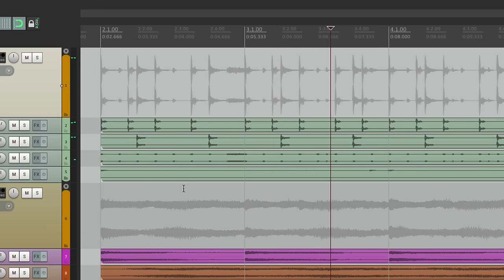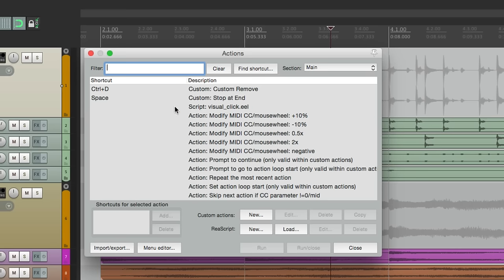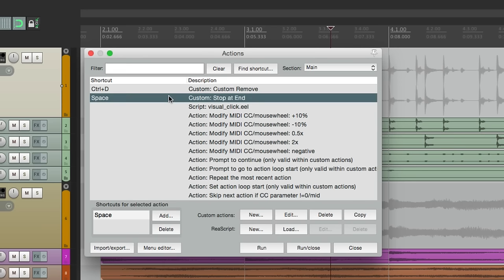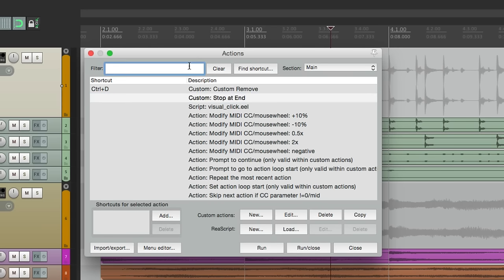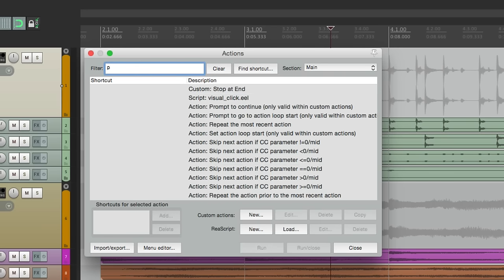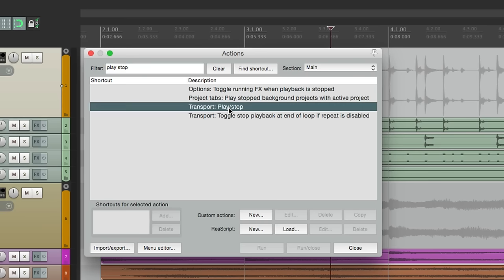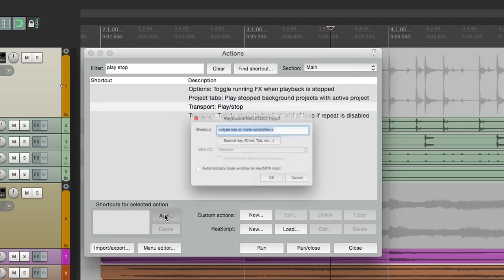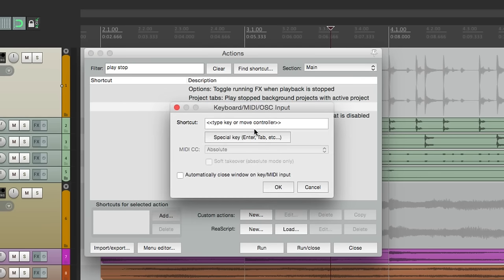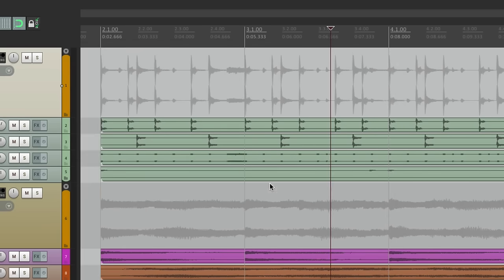And if you want to switch it back to the default behavior, go back to our actions menu, and switch the keystrokes. Delete this one. Type in play stop. And put it back over here. And now it behaves the default way.